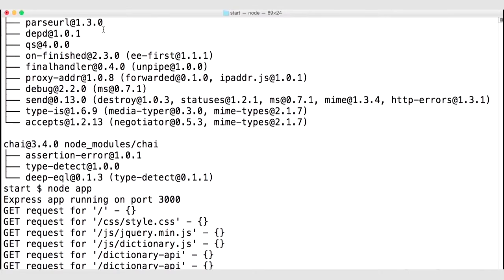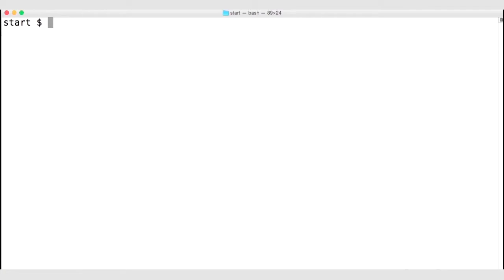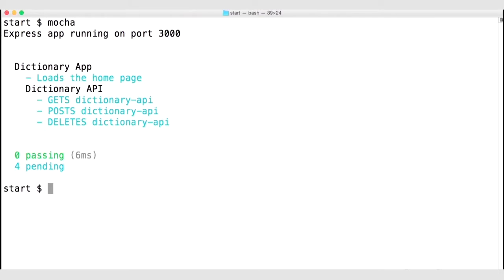Go out to your terminal and stop the site that's currently running. We actually started the process of stubbing some tests, so if you run Mocha, you can see that we have a couple of test stubs — to load the homepage, and to verify that GET, POST, and DELETE requests to the Dictionary API are working.